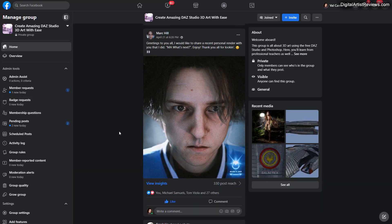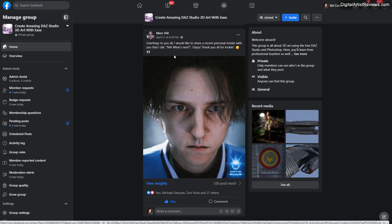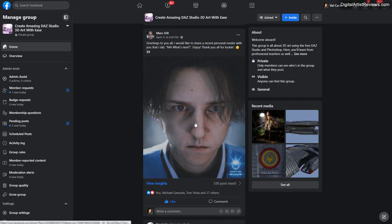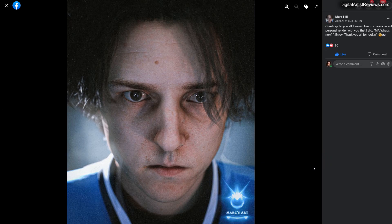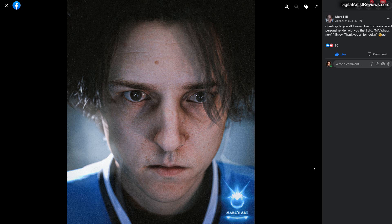Here we have Mark Hill, which posted here an amazing render called MA What's Next. And this is truly stunning. I love the realism. I love the face, how real it looks. And at this close range we got to pay attention to all these surfaces, right? How materials are applied, how they look like.